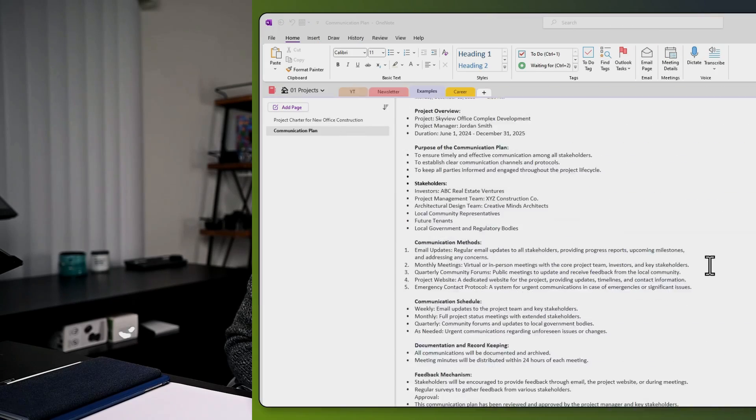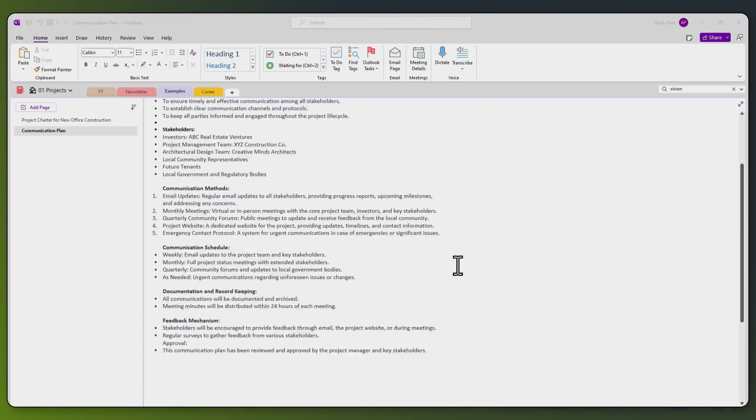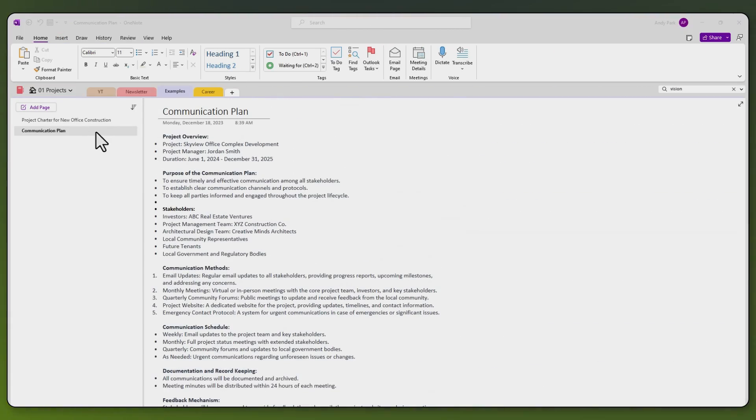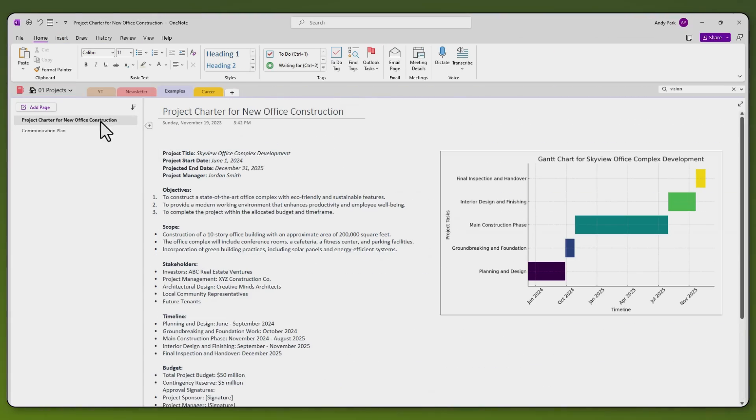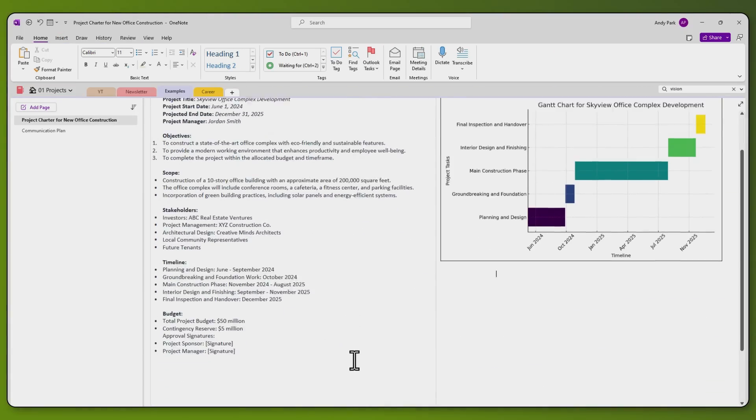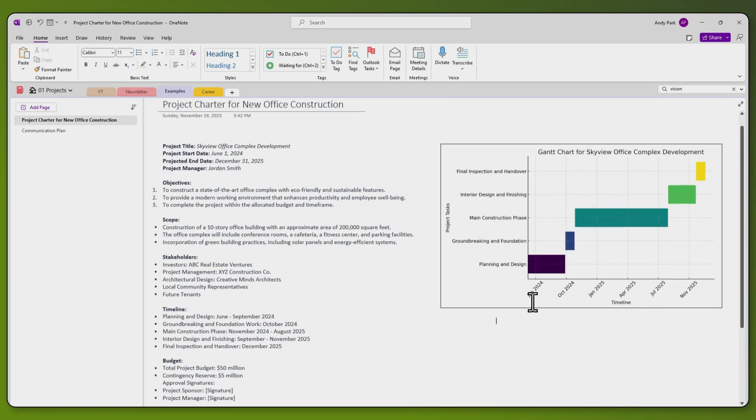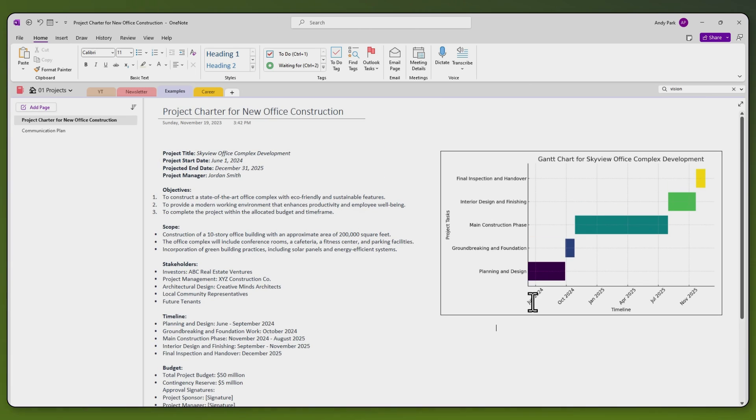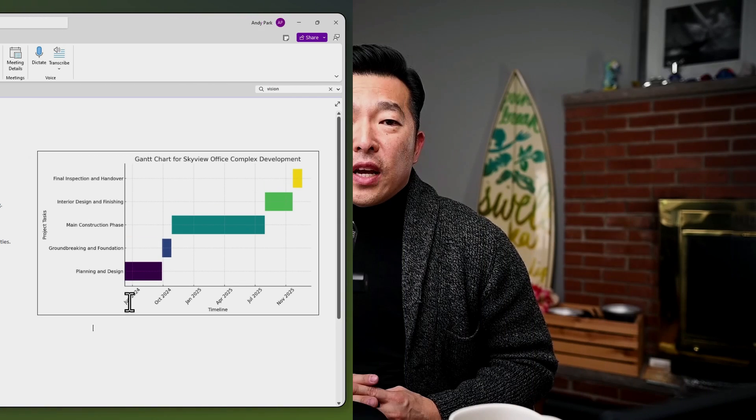They're on standby to capture anything from a sudden thought to an important reminder. Think of regular notes in OneNote as your detailed notebook pages. They're where you can get really organized with sections and pages for different projects, topics, or subjects. They're your go-to for in-depth note-taking, extended writing, and complex organization.